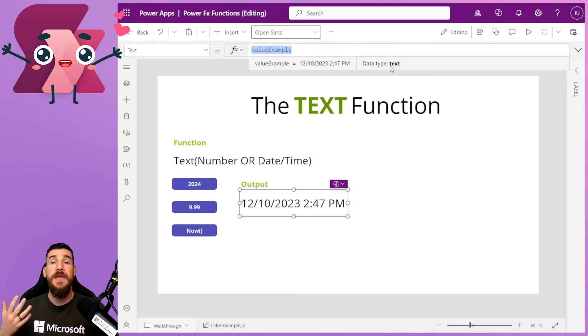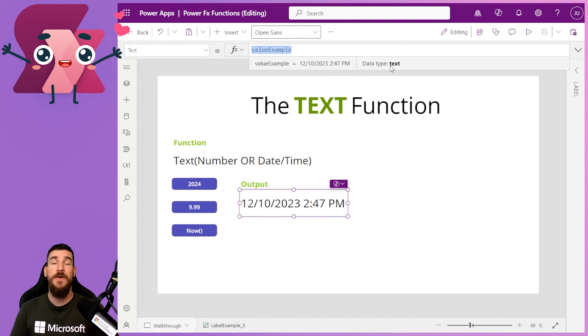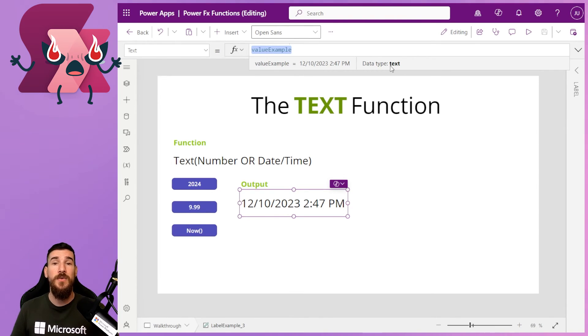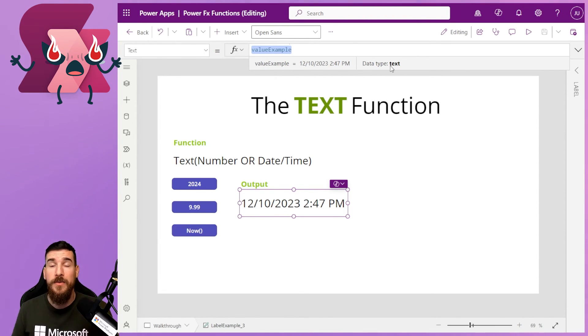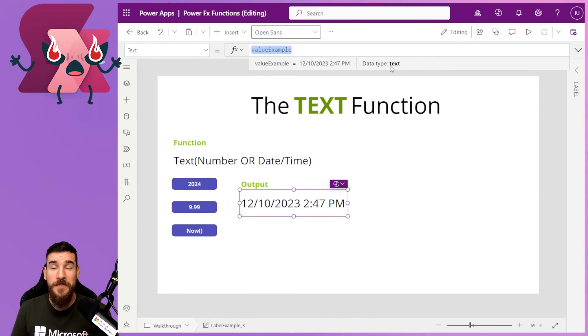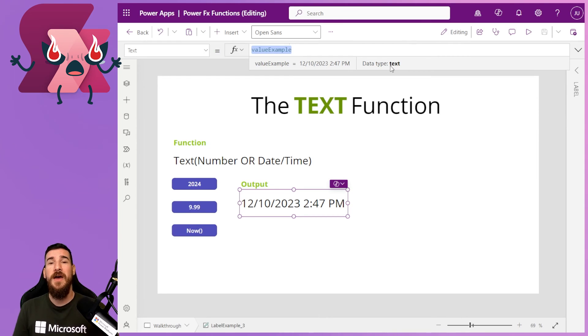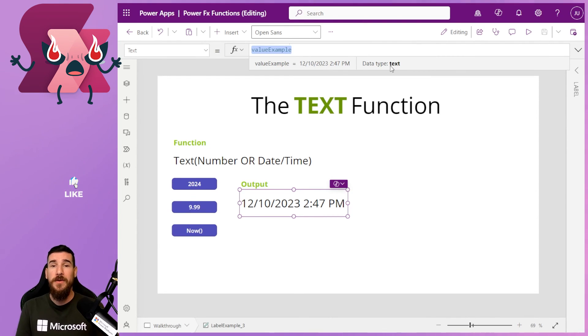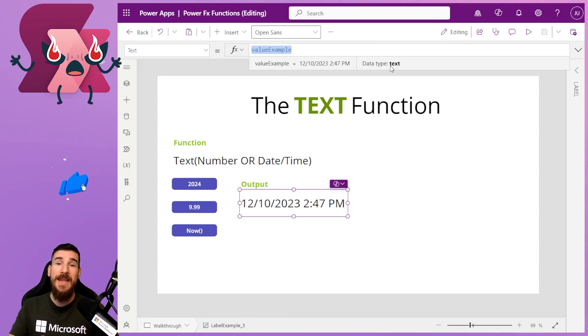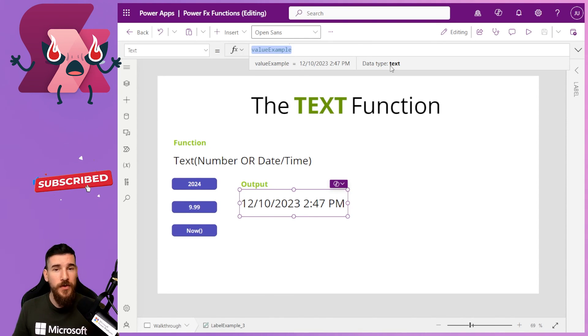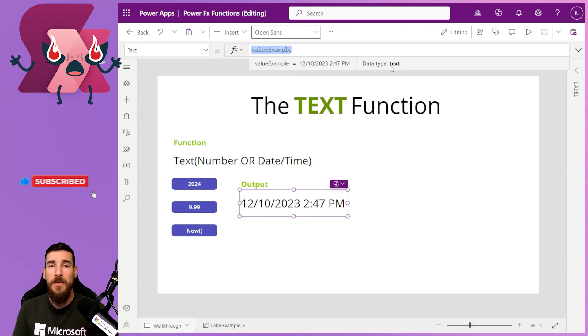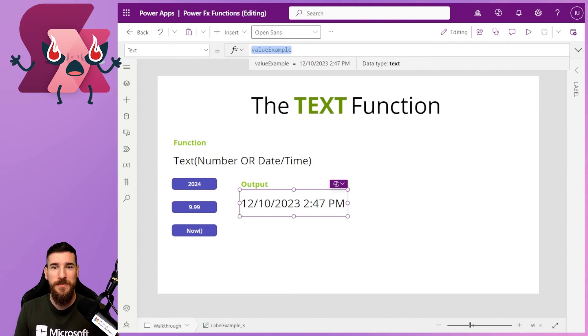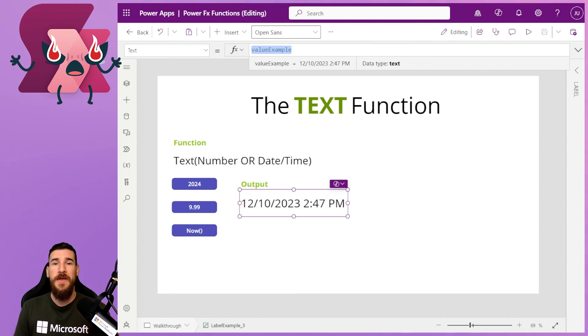And that is how easy it is to convert any number that you want or any date and time type that you want into a text or string value. And that's how you can do it easily in PowerFX. So thank you for joining me on another video for amazing PowerFX functions. If you've liked what you've seen, hit that like, hit that subscribe button. And if you've got any questions about what we've done here today, throw a comment below and I'll get back to you as soon as possible. I'll see you next time. Thanks for joining me.